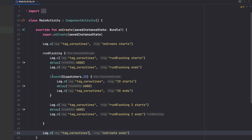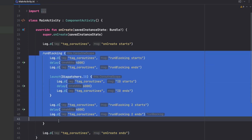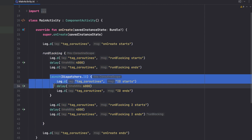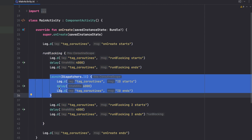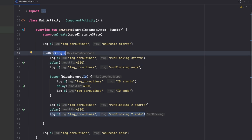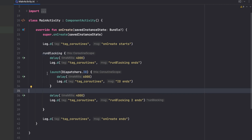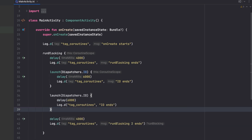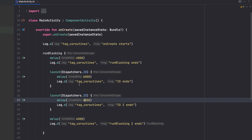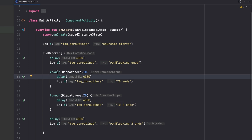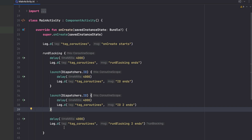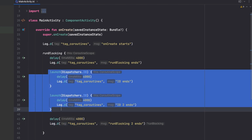So we can launch coroutines inside our runBlocking function. This entire block will block our UI sequence, even if we have coroutines inside it — those coroutines are still inside the runBlocking block, so they do block our onCreate function. If we have a second coroutine like an IO2 with four seconds as well, these coroutines will execute independently due to their coroutine behavior — they don't add up.